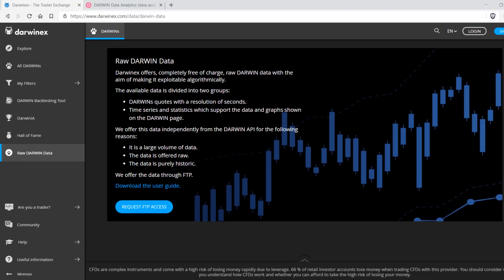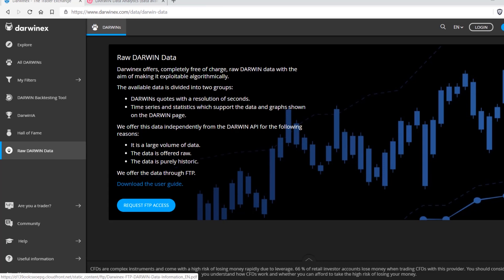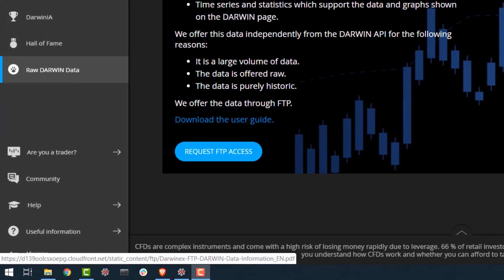In order to understand the data a bit more, you can download the user guide if you are not entirely familiar with all the contents of all the tabs on each Darwin listing you've seen so far.